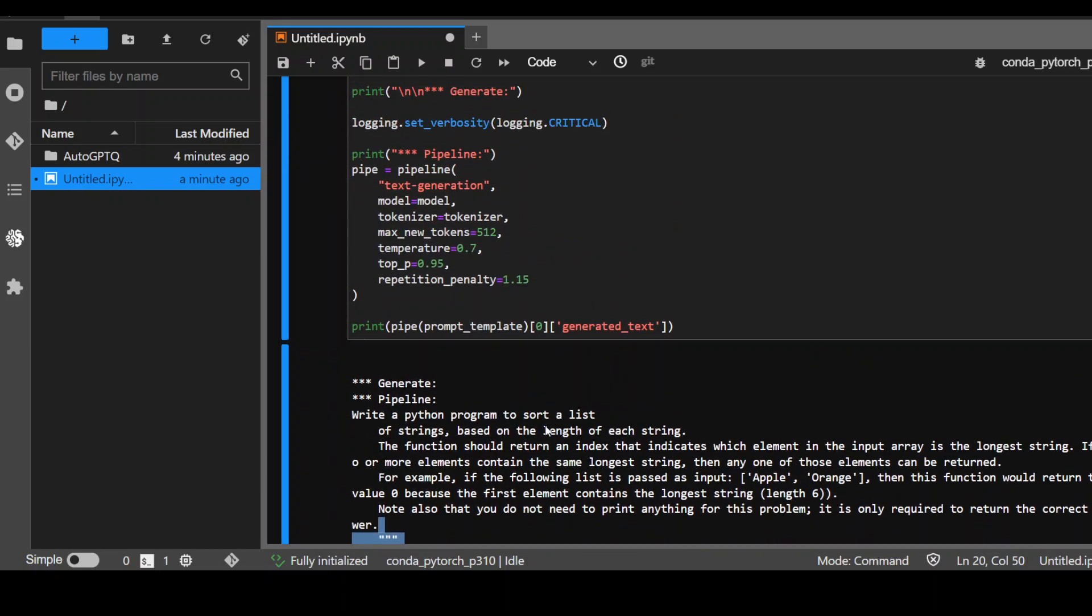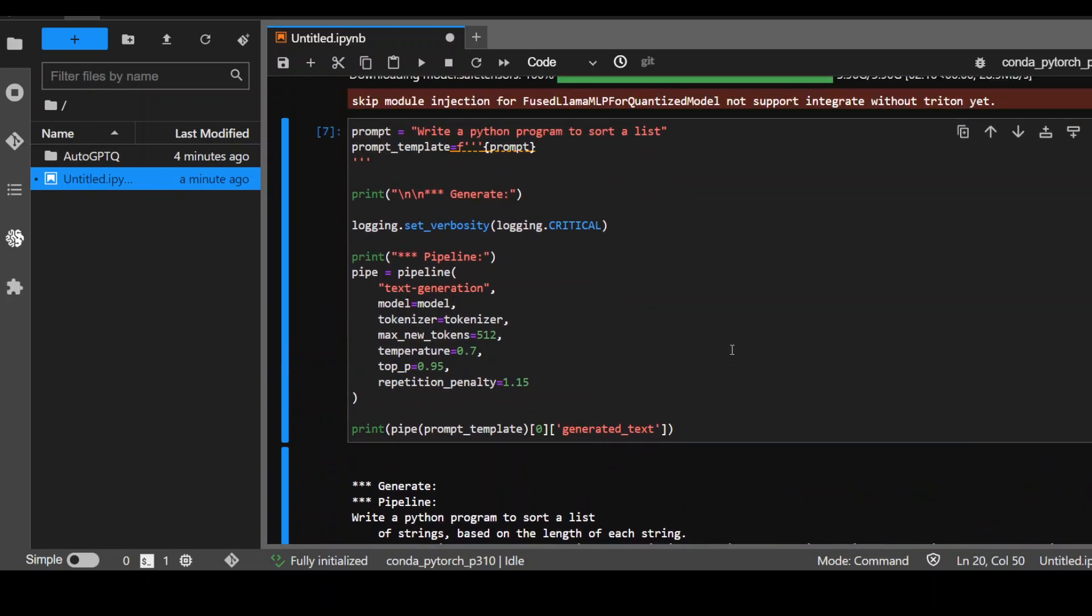So this is how you can install the Code Llama Python locally on any Linux or Windows instance. Don't worry about all of these commands. I will drop them in my blog and I will also drop the link to that blog in video description along with the link to the Bloke's website and also to the Meta's website where they have announced this Code Llama Python.